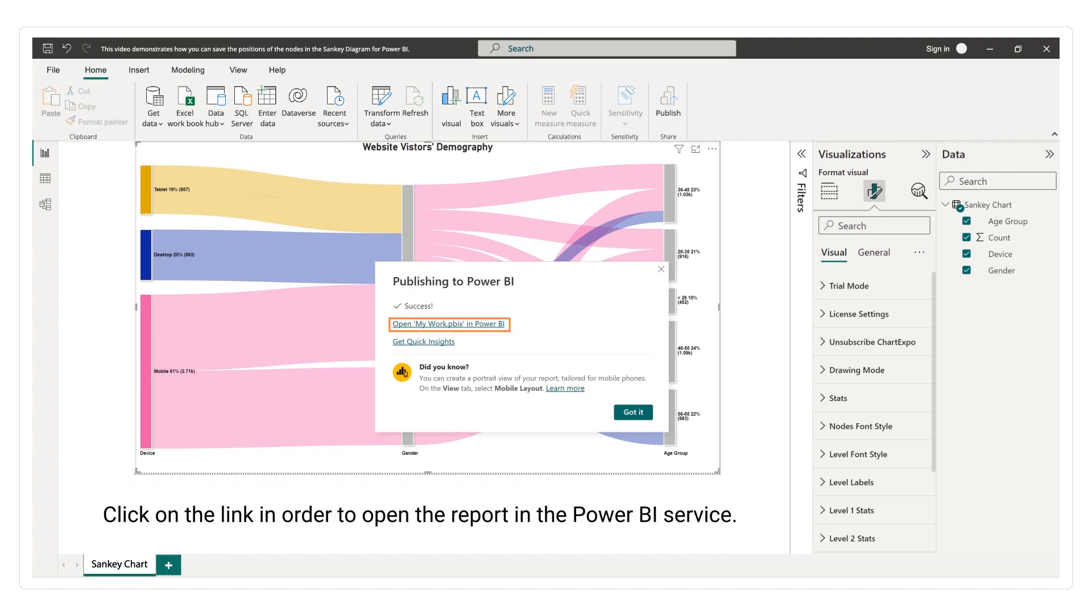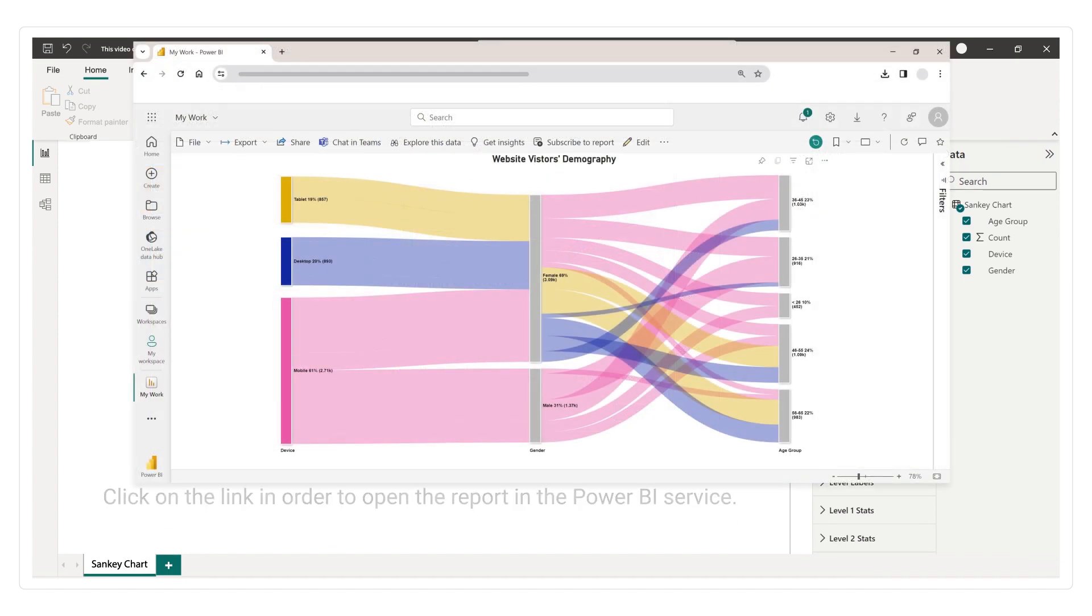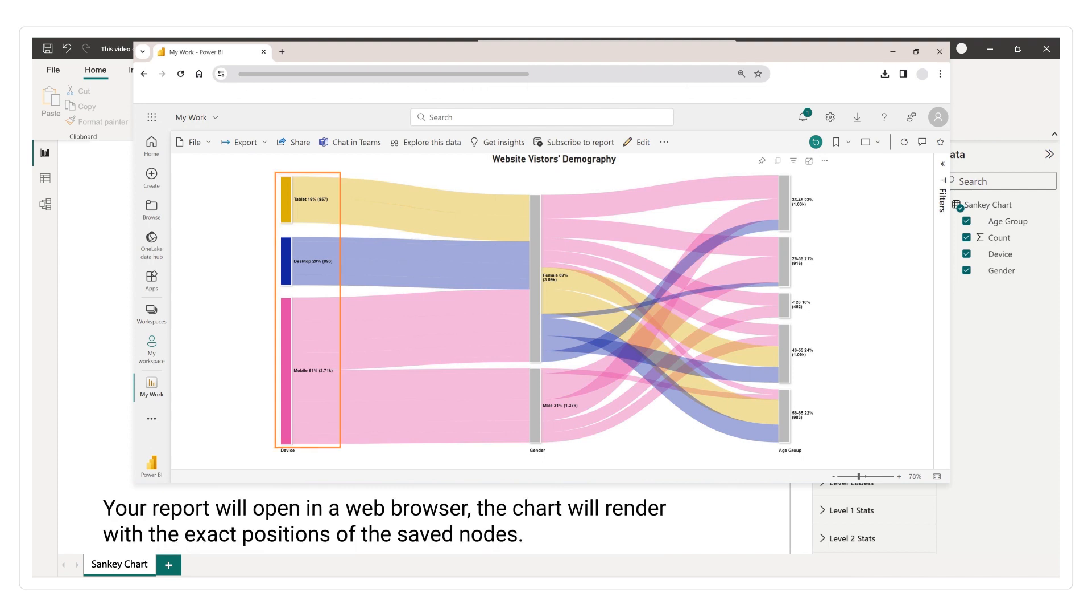Click on the link in order to open the report in the Power BI service. Your report will open in a web browser. The chart will render with the exact positions of the saved nodes.